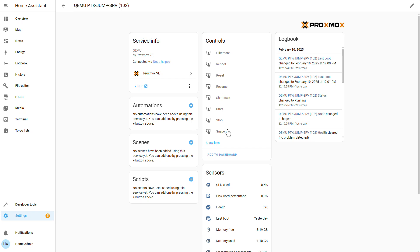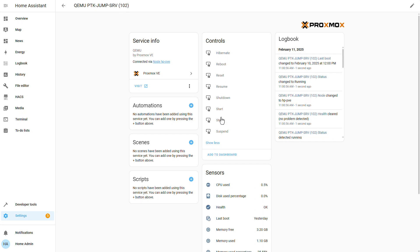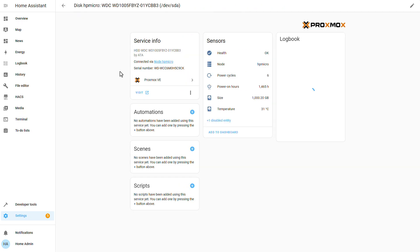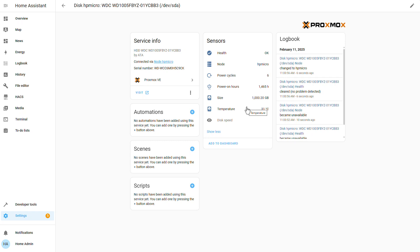For storages, for example, we have the stats, another disabled one, disk speed. That's great. We have a lot of stats that we are getting into our Home Assistant. And for each and every one of these stats, we can create, for example, an automation to get notified about.